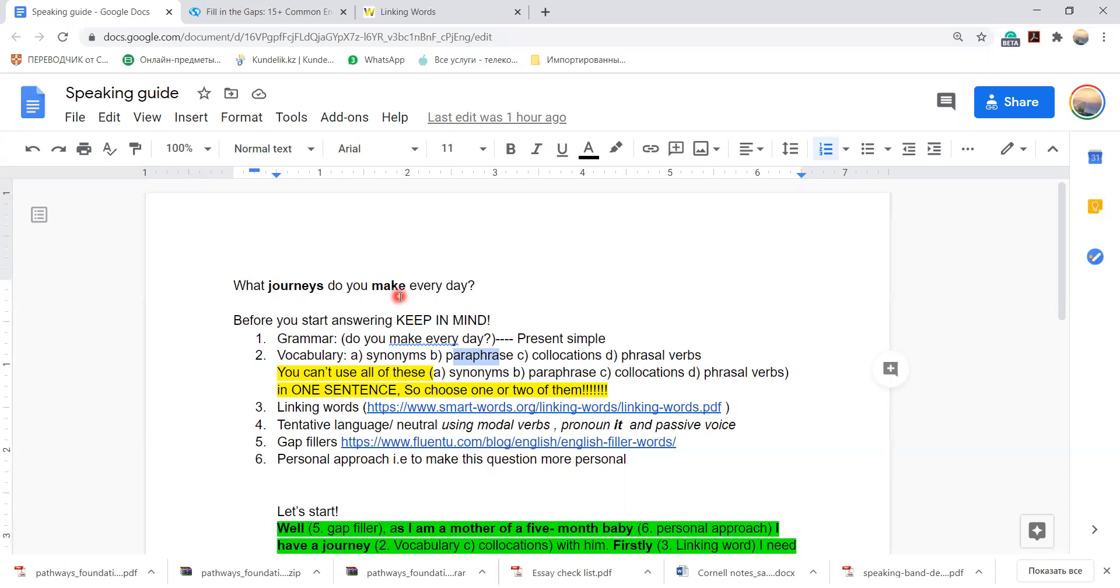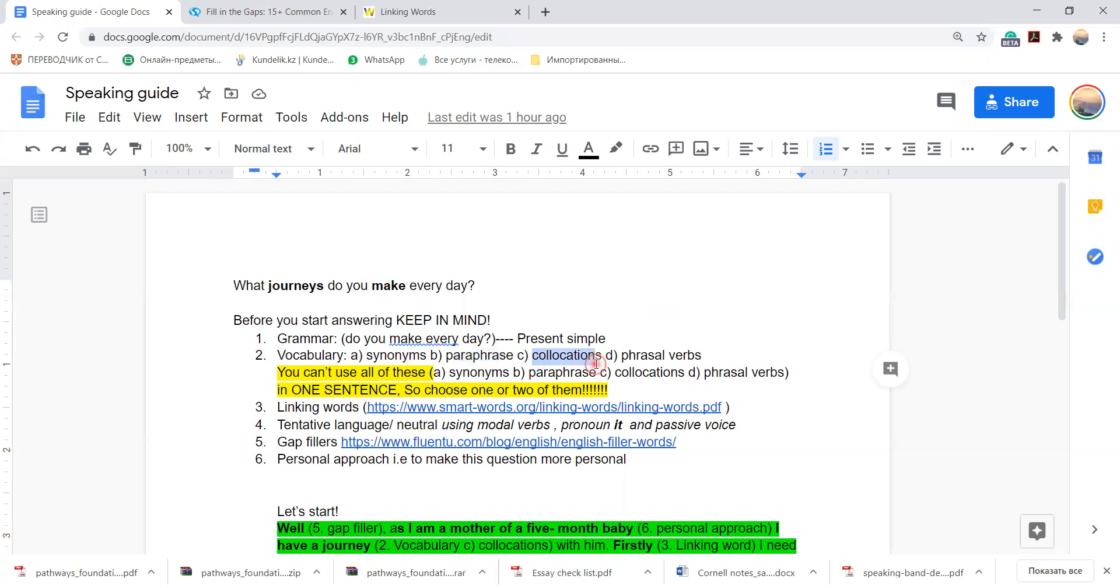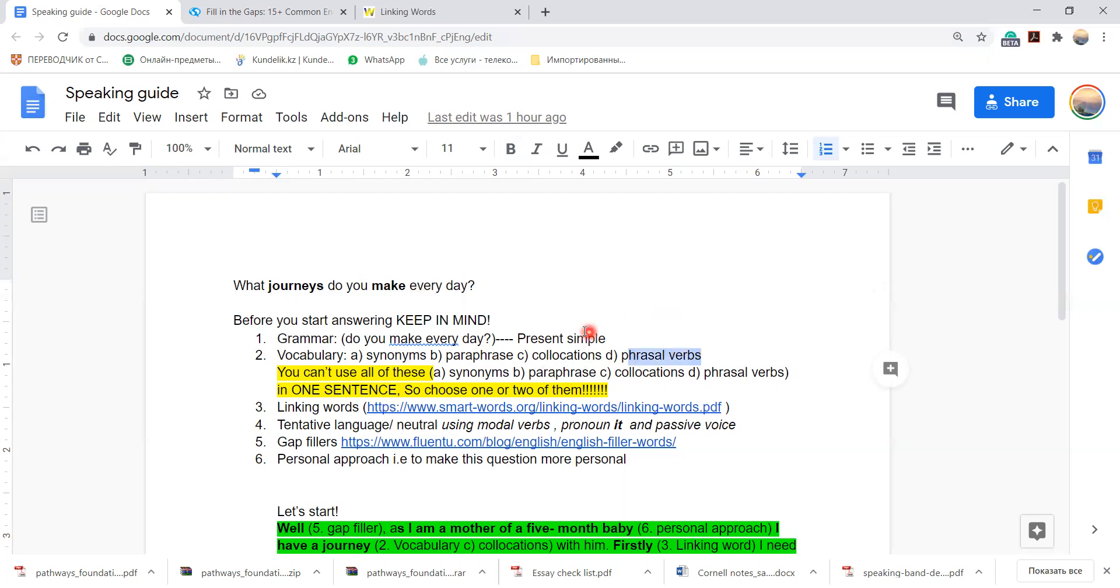I make journeys every day. Instead of saying like this, you can paraphrase: what I do every day is, and then you can include the other elements. Try to use the collocations. You know that the word journey has different collocations or phrasal verbs in your answer.